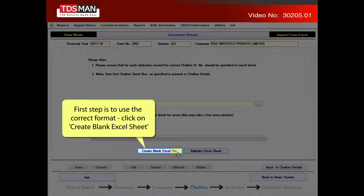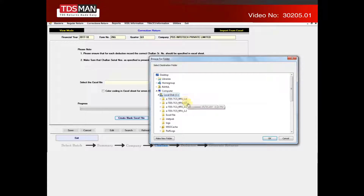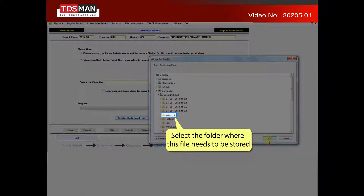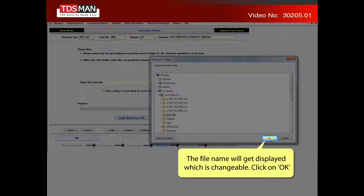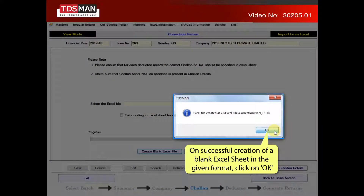The first step is to use the correct format. Click on create blank Excel sheet. Select the folder where this file needs to be stored. The file name will get displayed, which is changeable. Click on OK. On successful creation of a blank Excel sheet in the given format, click on OK.